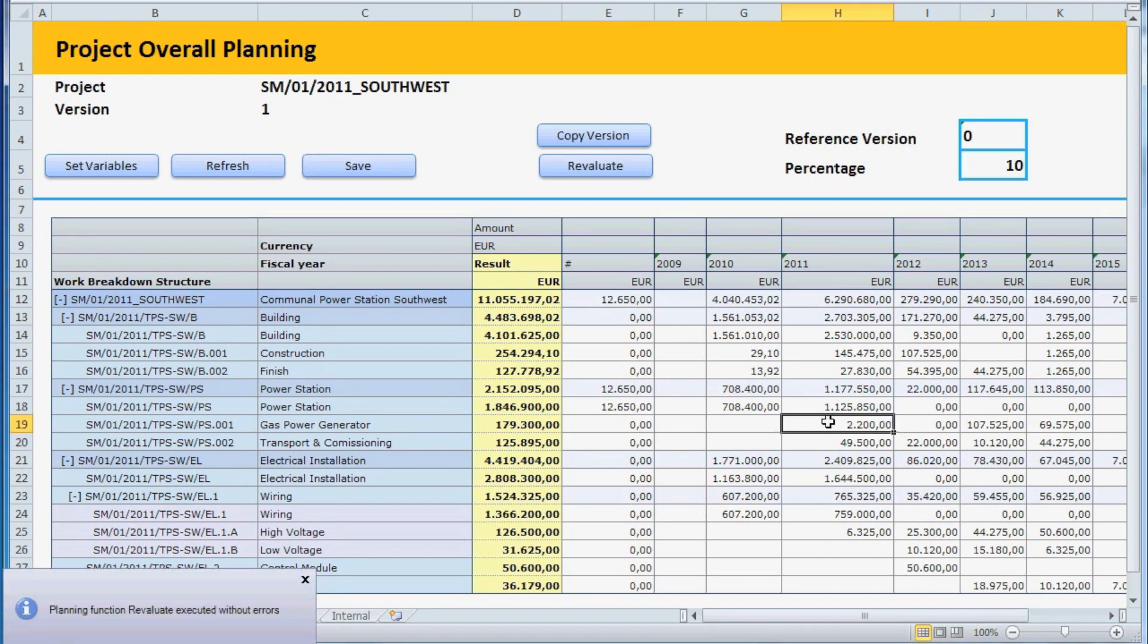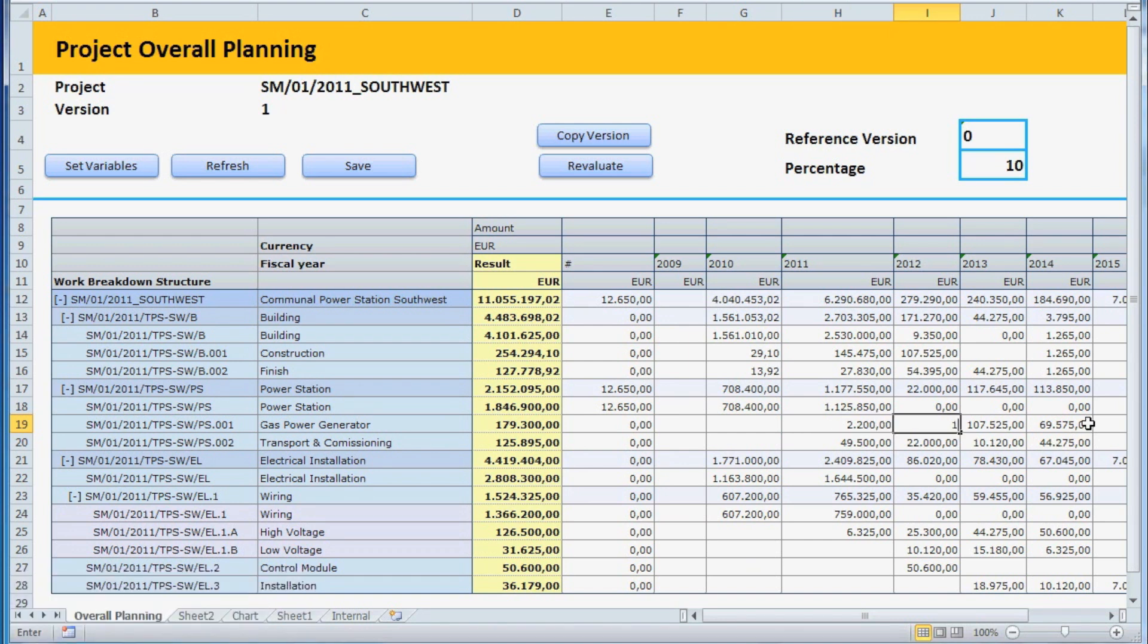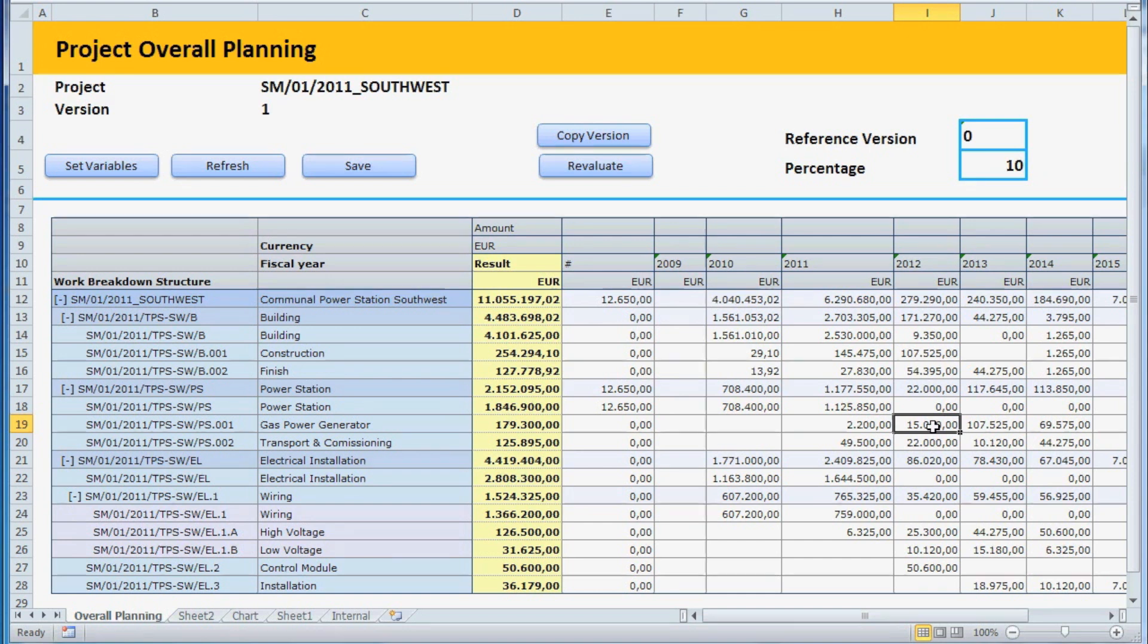Now, we add plan costs of €15,000 for the gas-powered generator in 2012. However, when we hit the Enter key, the Superior Planning node for this WBS element does not get updated automatically.